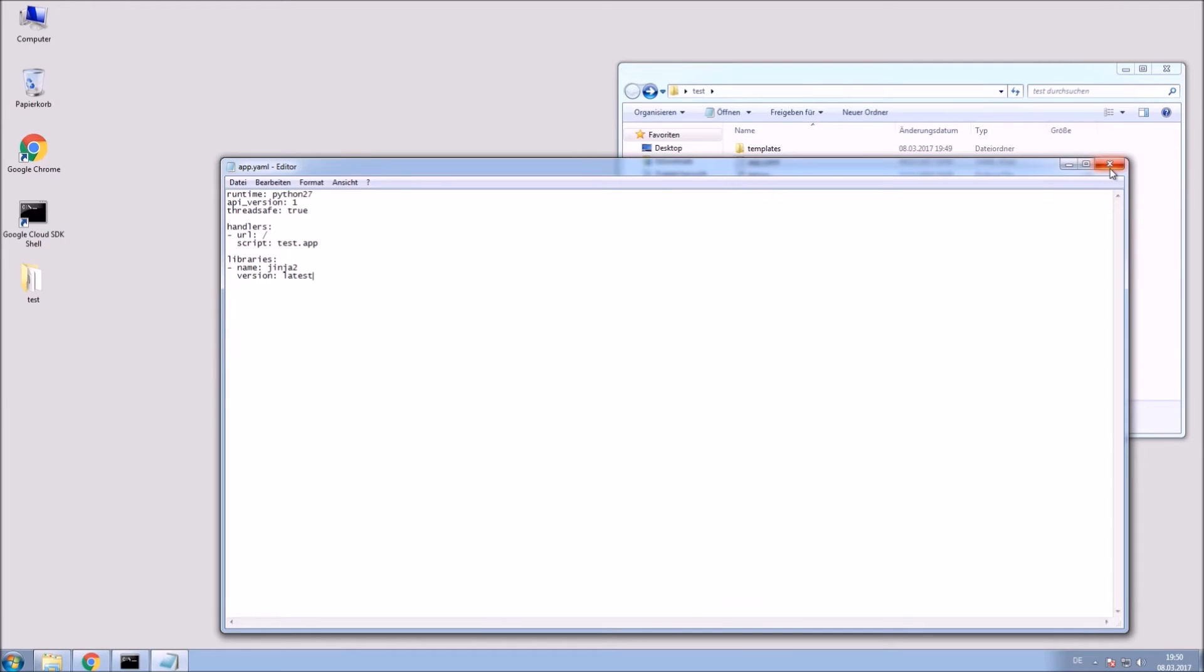Okay, so save that file as well and close it. And now we are going to code in our Python file.